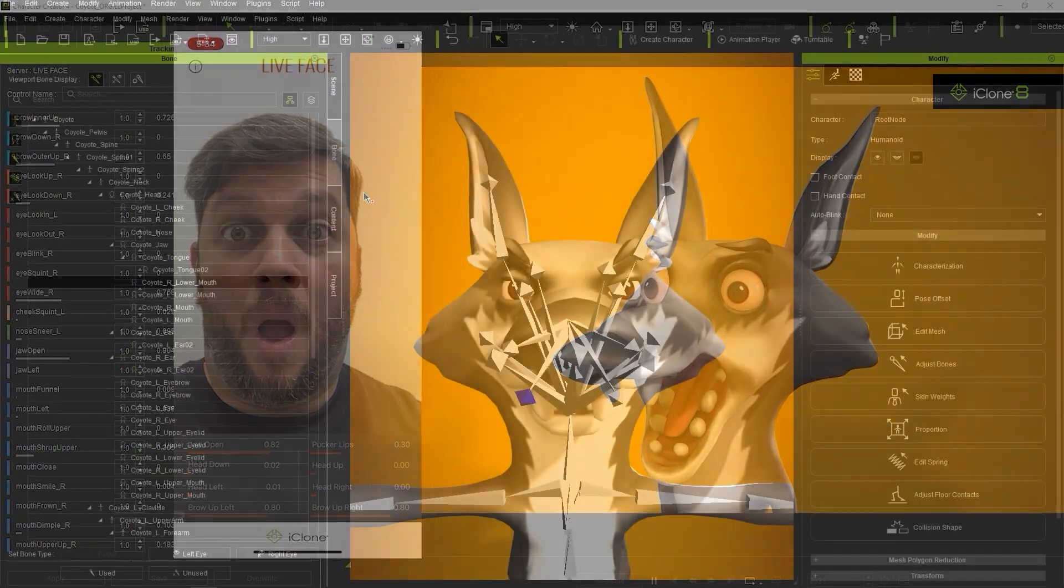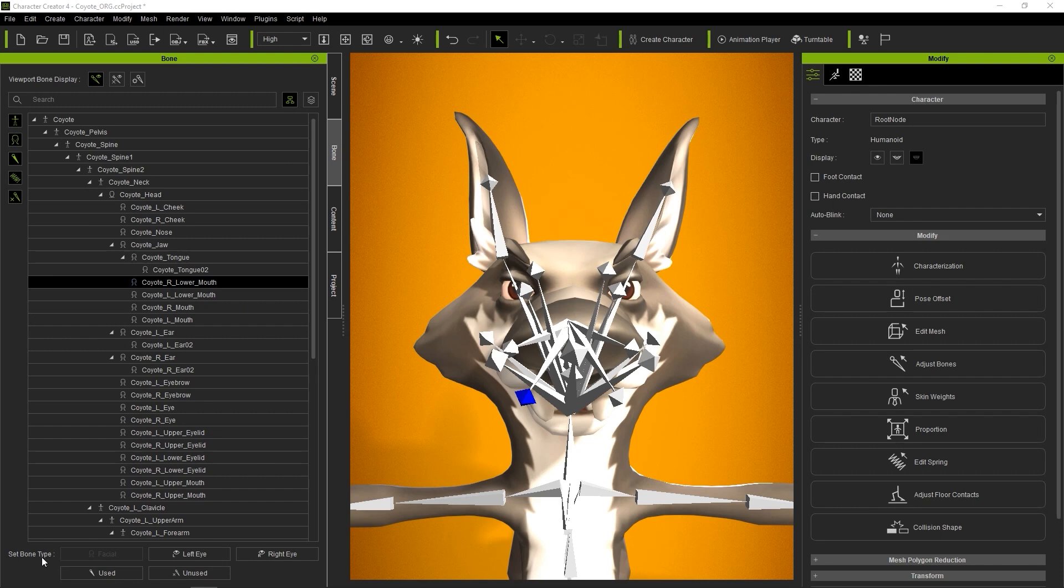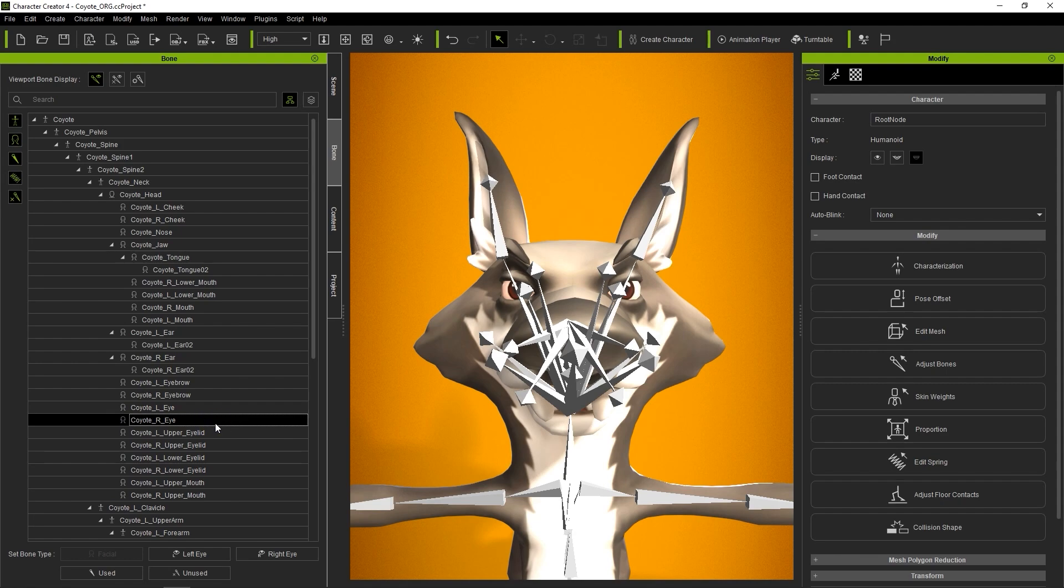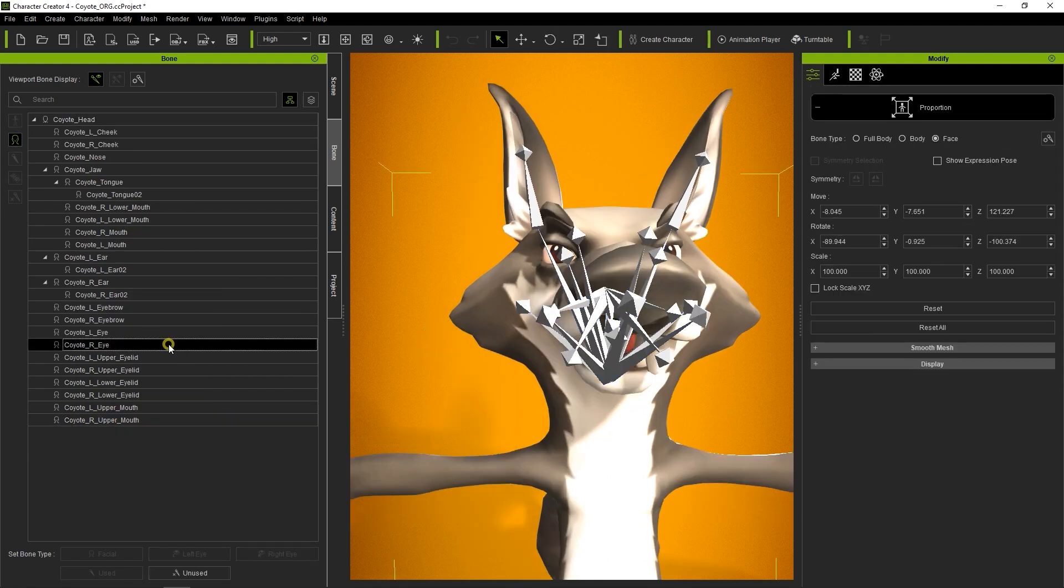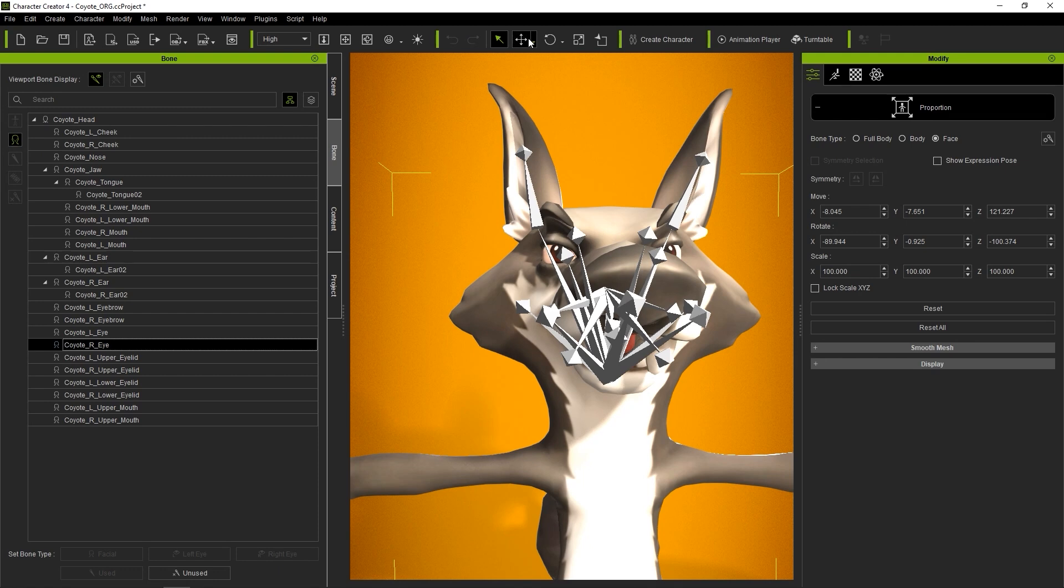It's very important for accurate facial animation to define your character's left and right eye bones accurately. If we enter into Proportion mode, I can select one of the eye bones and move it around to confirm that it indeed drives the character's eyeball position and rotation.